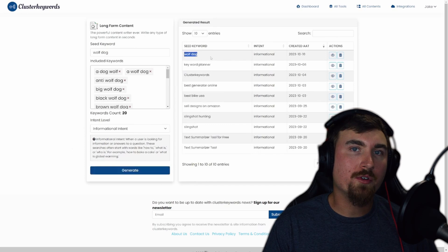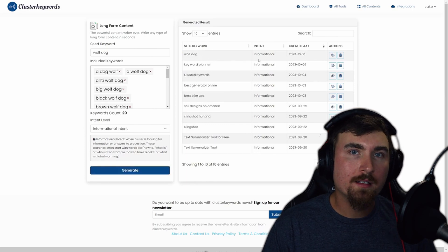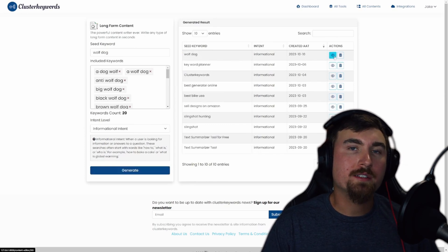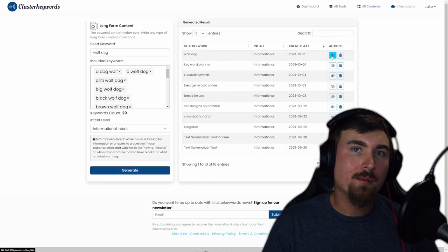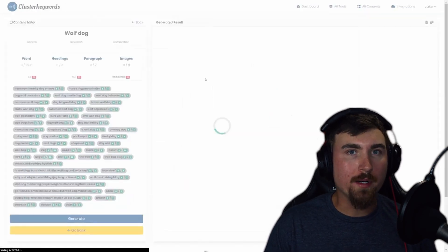Once you've generated a plan, enter the Content Editor by clicking the View button.